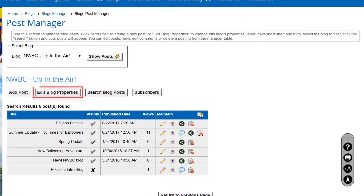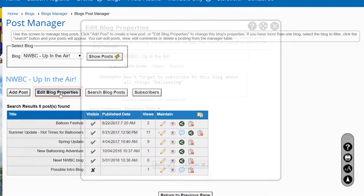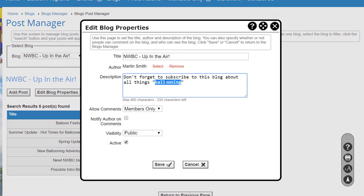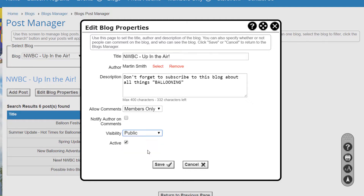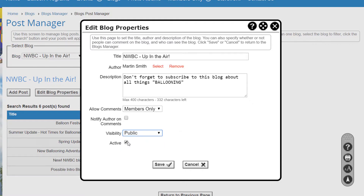Click the Edit Blog Properties button to modify the settings of your blog. You can modify the title, author, and description of your blog, whether comments are allowed, and whether you should be notified when a comment is posted. You choose who can see the blog and whether it's currently active. If the Visibility field is set to Closed, no one can see it, even if it's flagged as active.